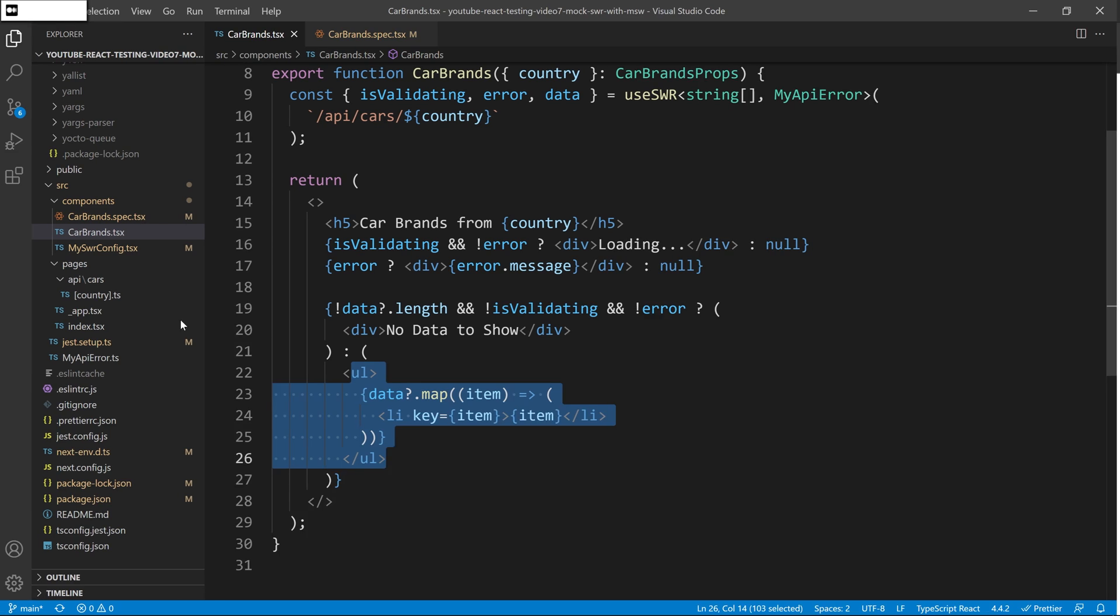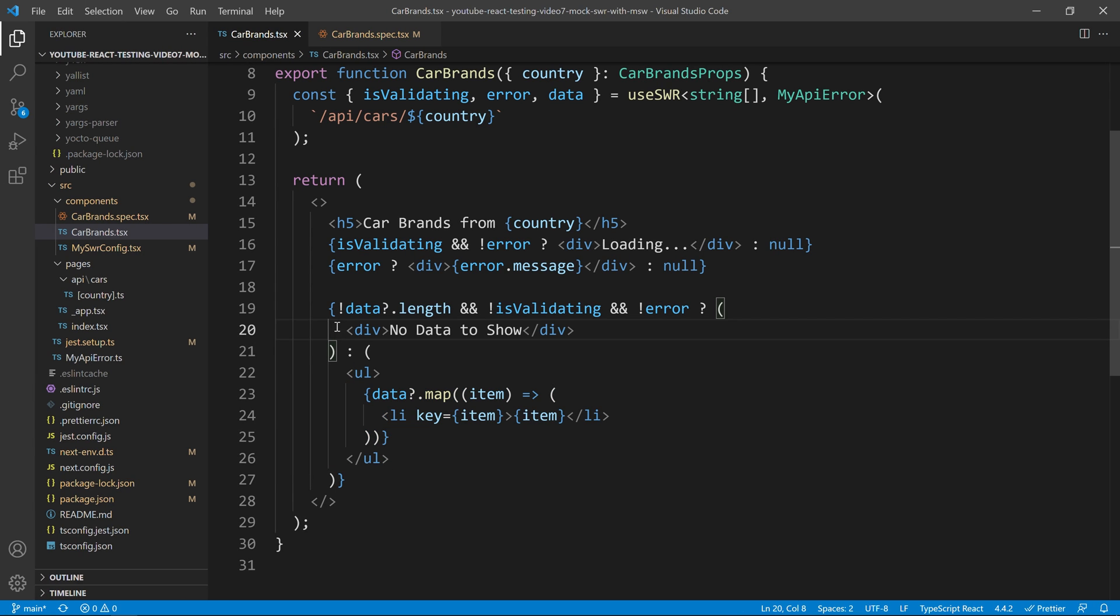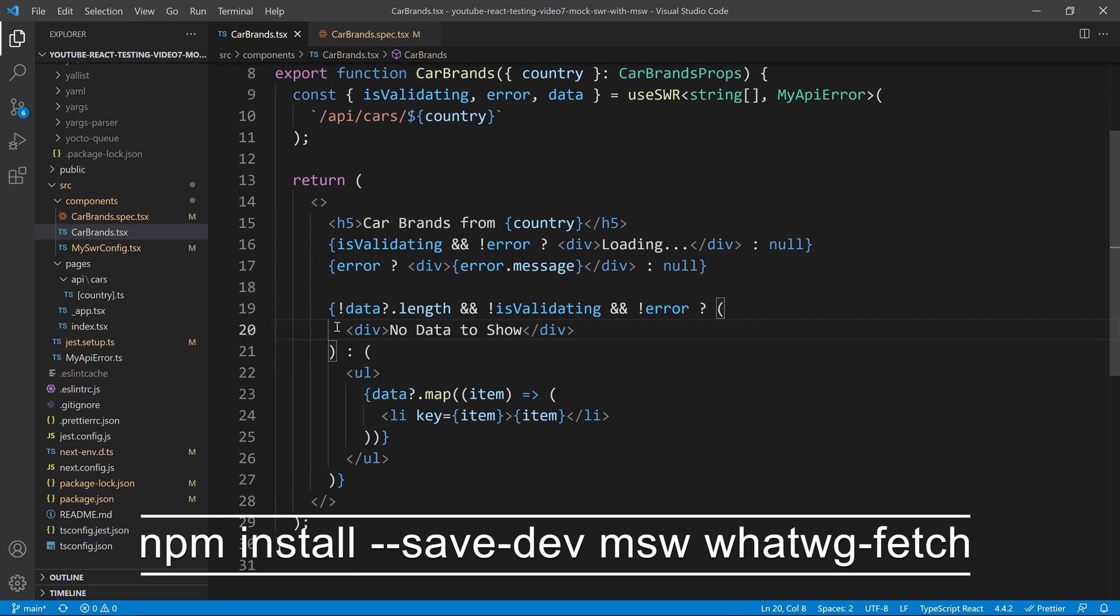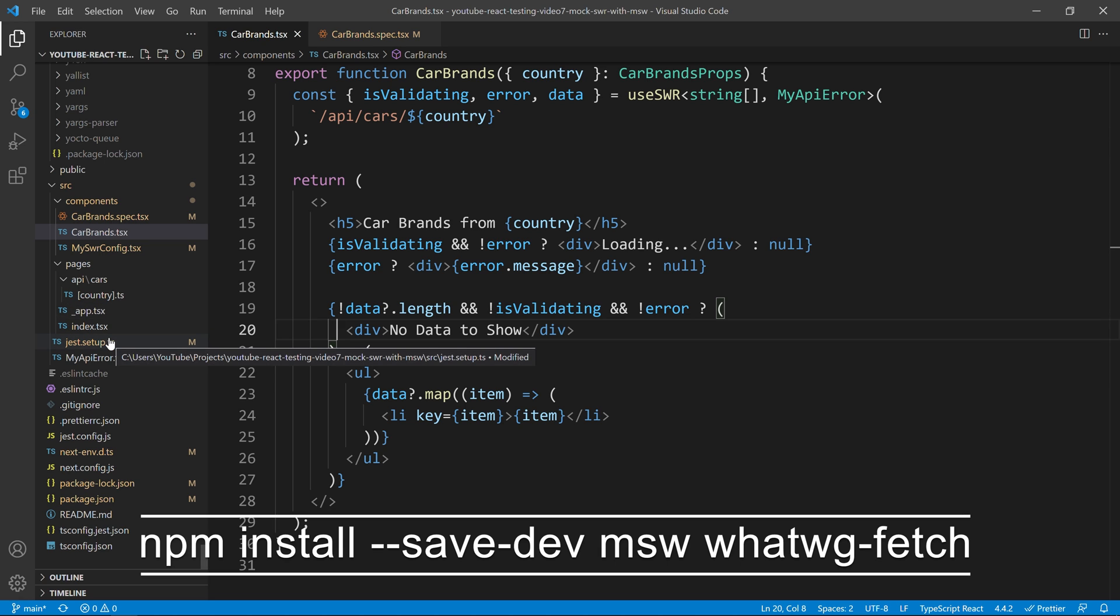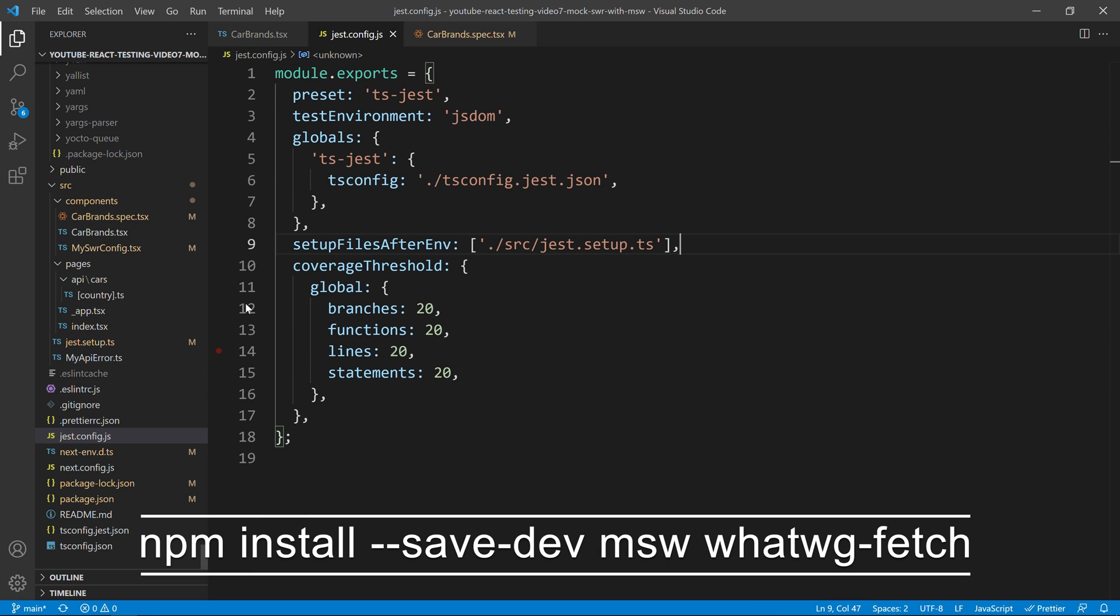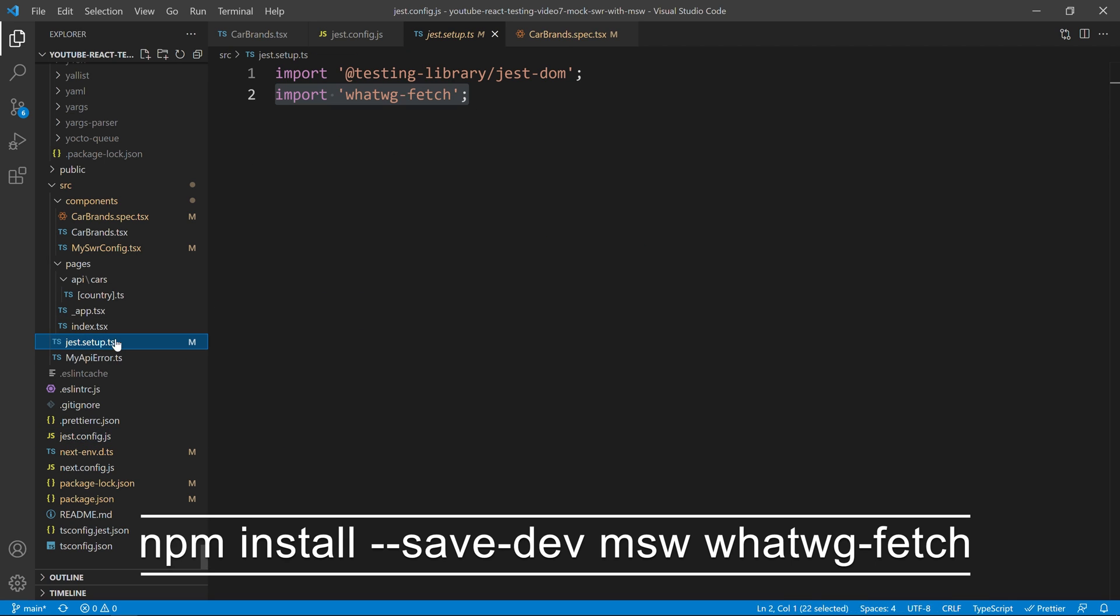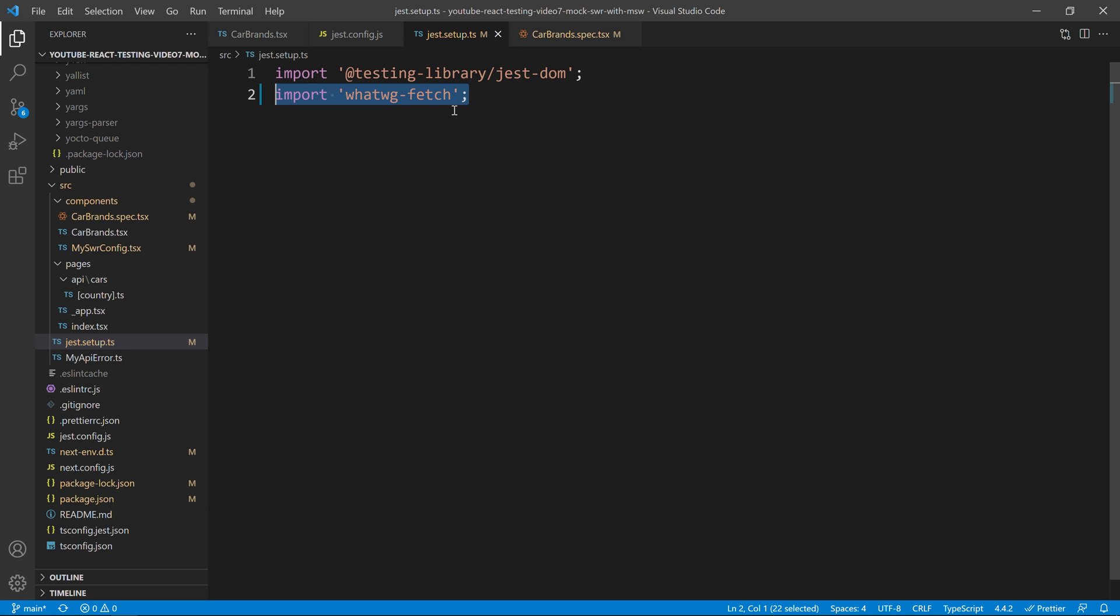Now that that is being said, we are ready to install MSW and in case you are also using fetch instead of Axios, feel free to install the polyfill I have now on the screen. Then, if you want to use that polyfill, you just need to go to your jest config.js, make sure you have a setup files after env and then in that file, just import the polyfill you decided to install.